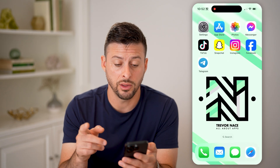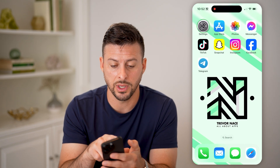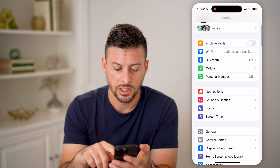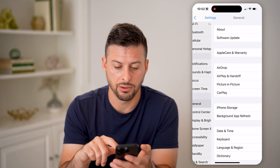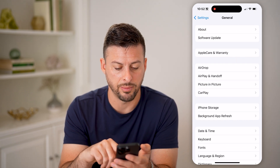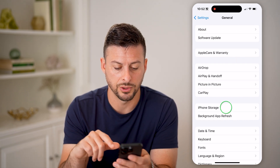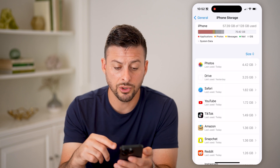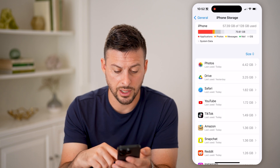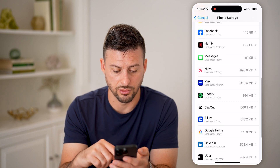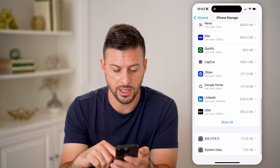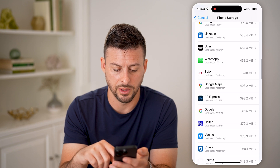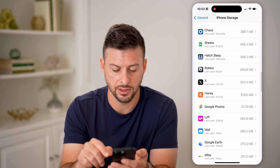However, another option is to head into your Settings, tap on General, and then tap on iPhone Storage. Once you're on here, you can just scroll down and we will find Telegram on this list.